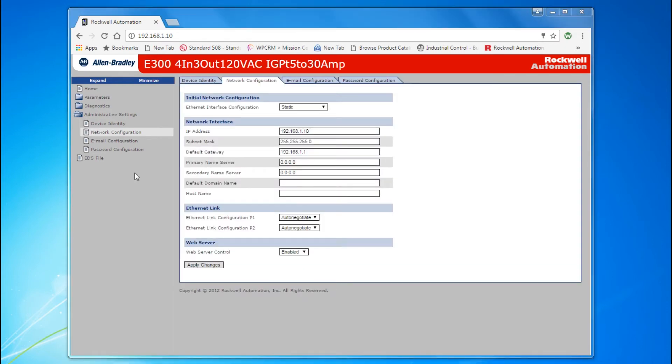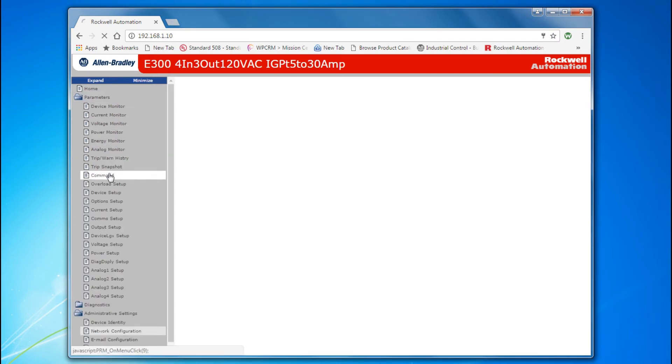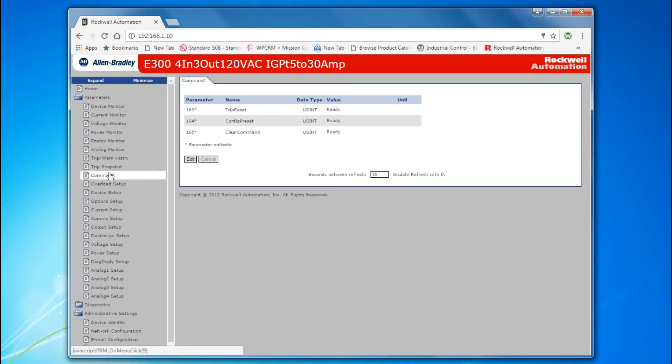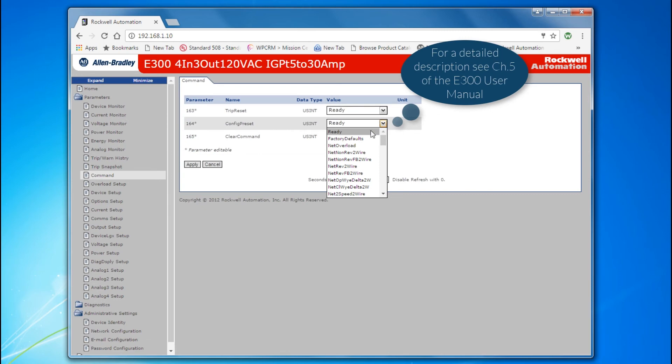Next, navigate to Parameters, then Command. Click the Edit button, then set the Config Preset Parameter 164 to your Control Type. Click Apply, then OK.